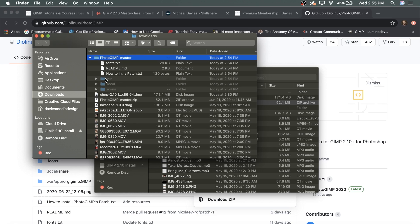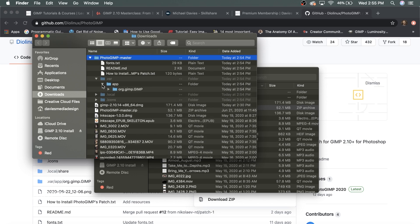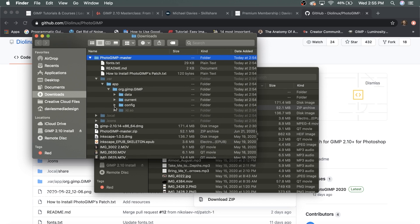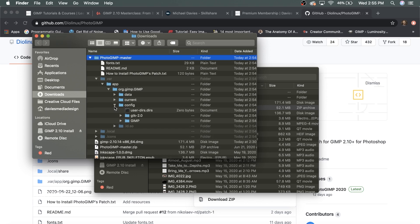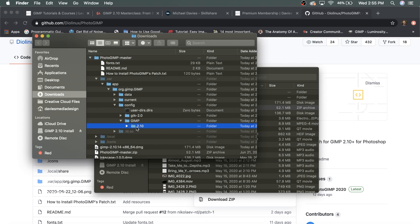Here is the var folder — click on that, as that's the folder we need to enter. Inside there's an app folder; click the dropdown for that, and you'll see org.gimp.gimp, then config, then the gimp folder, and finally the 2.10 folder. This 2.10 folder is the one we're going to need to install PhotoGIMP into GIMP.